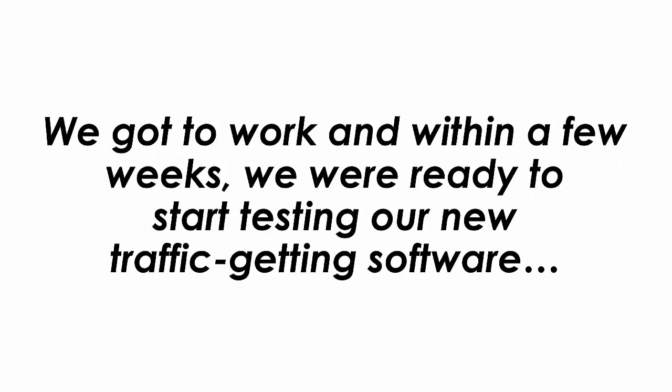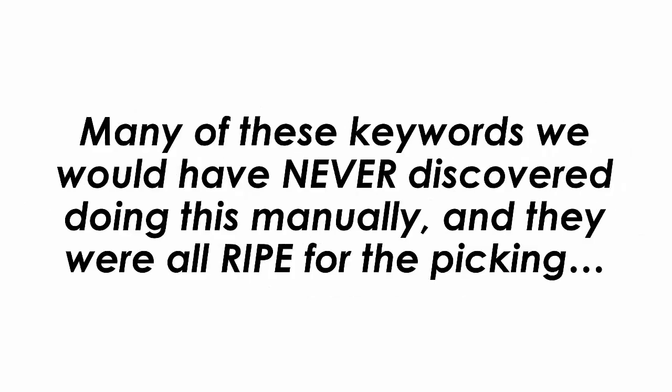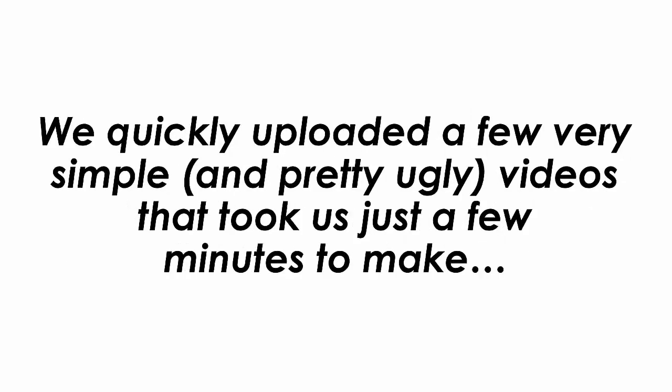We got to work and within a few weeks we were ready to start testing our new traffic getting software. Within a few minutes of firing up the software for the first time, we had over 50 keywords with little to no competition that were getting searches. Many of these keywords we would have never discovered doing this manually and they were all ripe for the picking. We quickly uploaded a few very simple and pretty ugly videos that took us just a few minutes to make. And within 20 minutes, bam, we made our first sale.